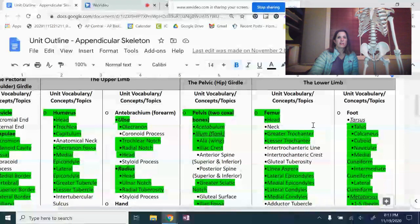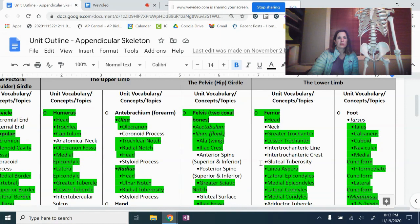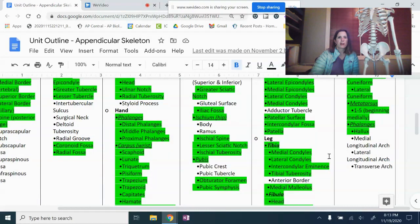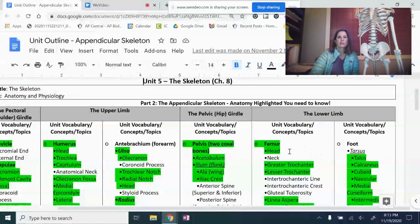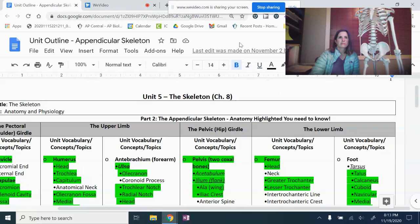On Tuesday next week, we are going to go over the lower limb. There will be an Edpuzzle that will open up at two o'clock — you'll be using Miss LaPorte's Edpuzzle for this one. You have this sheet so you can spend time highlighting. If you want to work ahead, you can do that, but we will be introduced to the lower limb on next Tuesday.